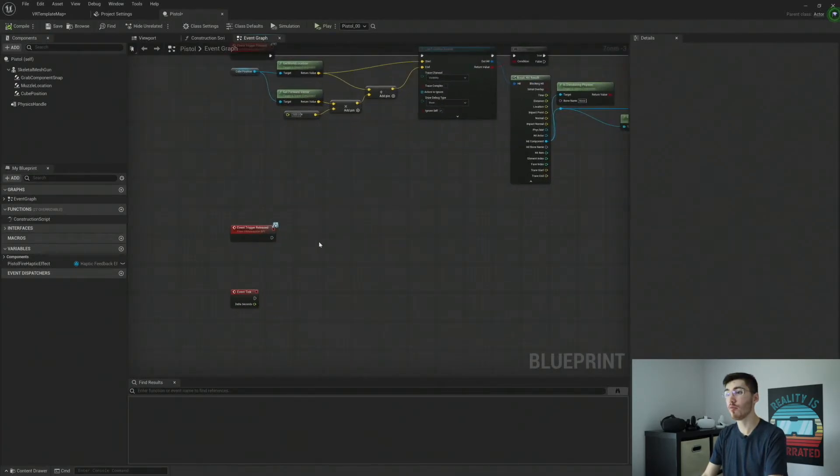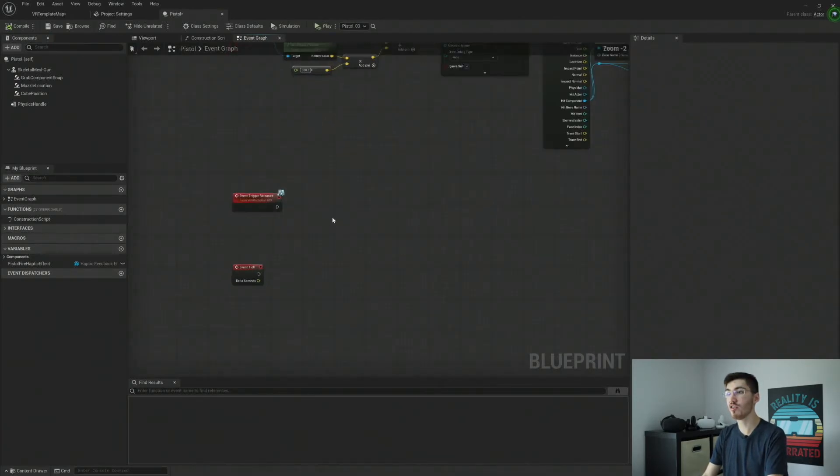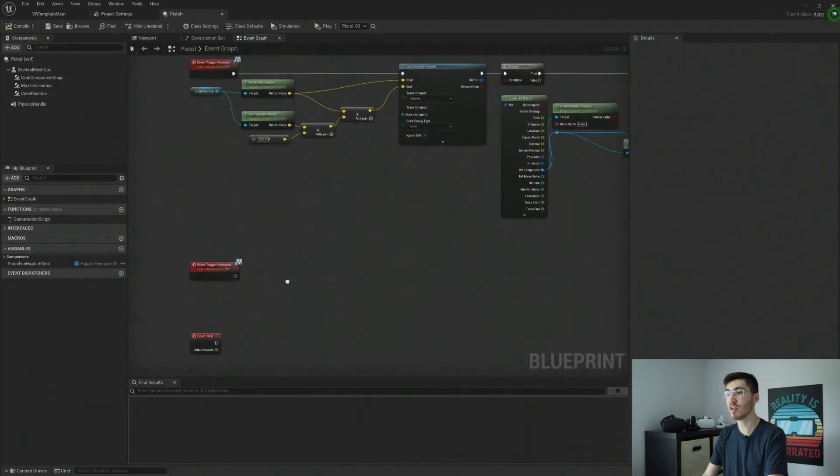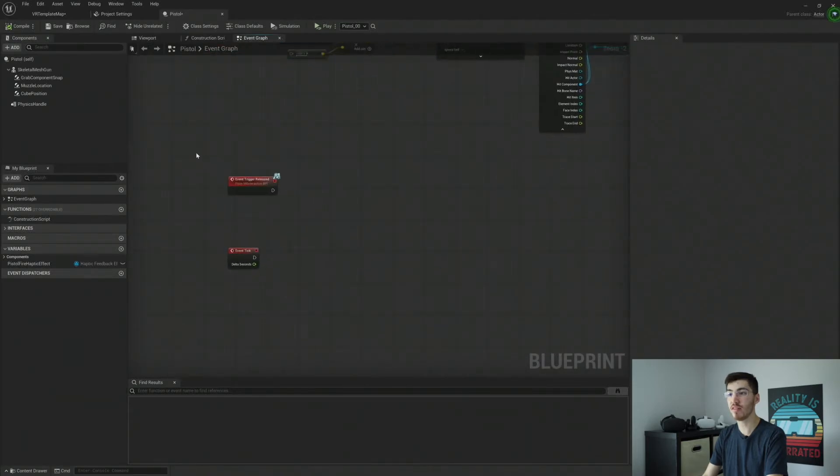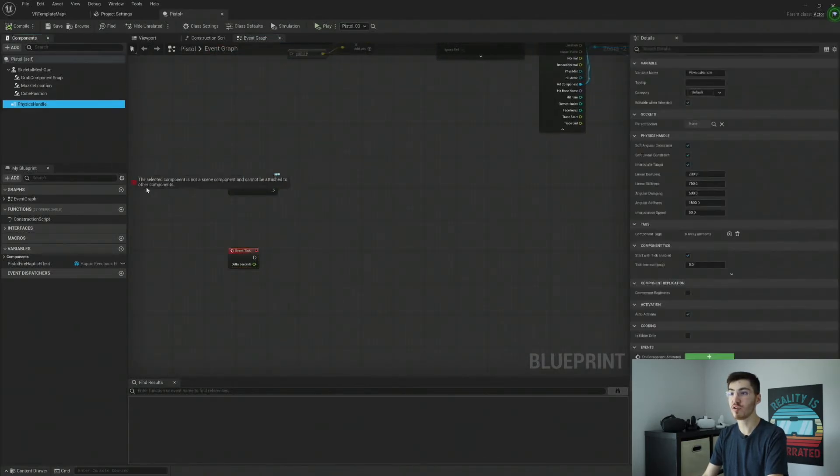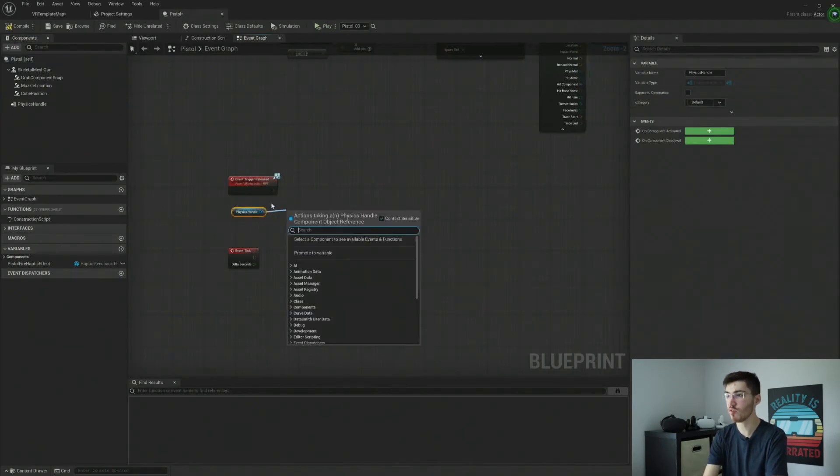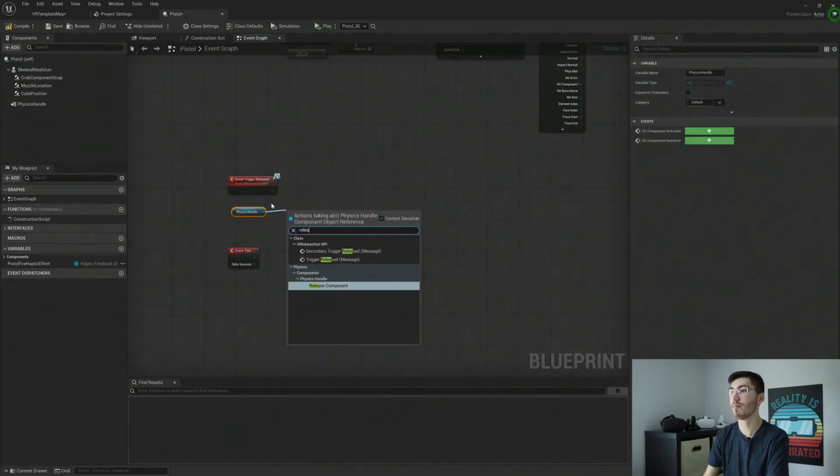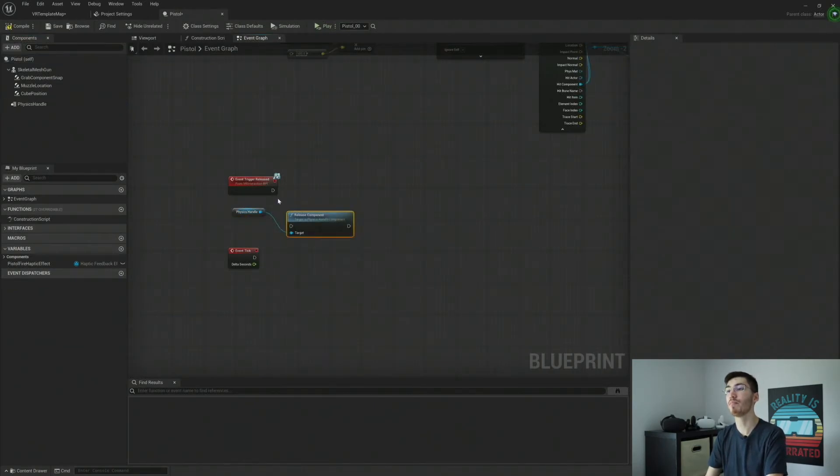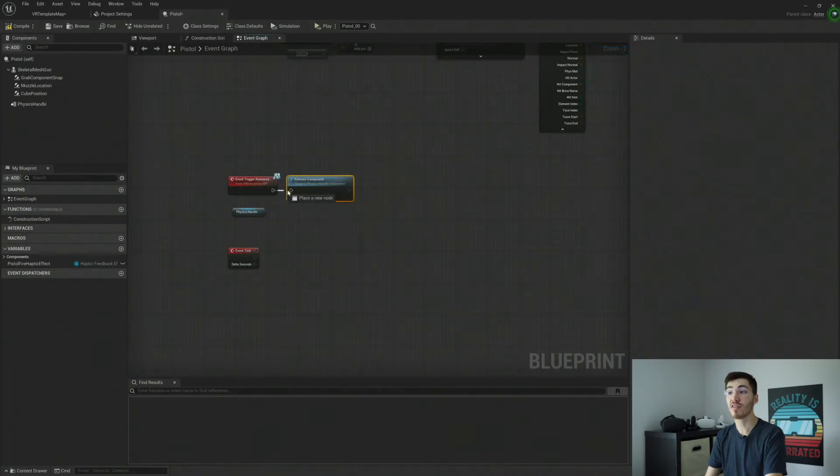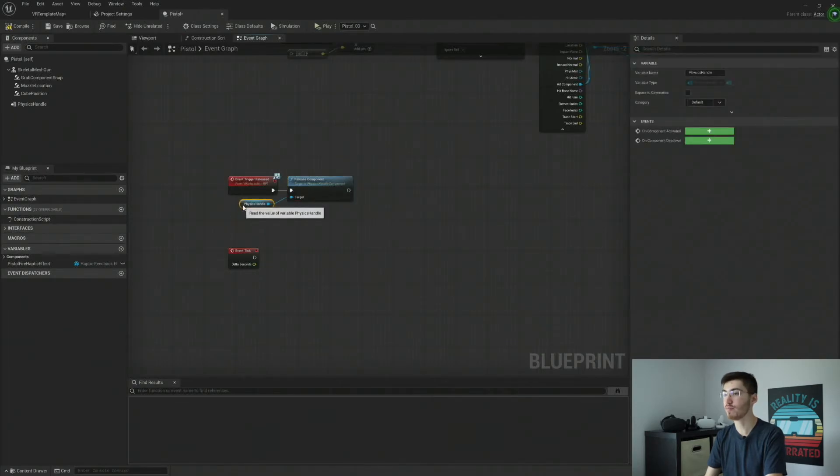Let's go and bring this down just a little bit. And we'll go and start here with the trigger released. Now these are both pretty easy. So the trigger released, all we're going to need to do is grab our physics handle and release component. And that's all we're going to want to do when we release the trigger.